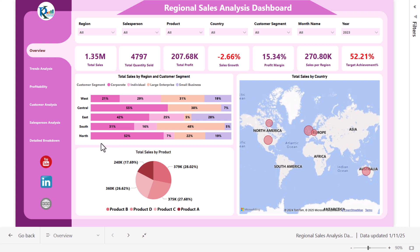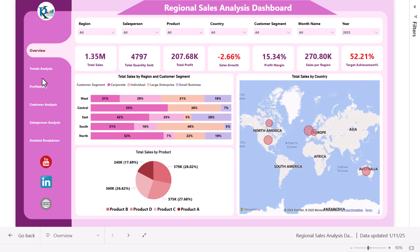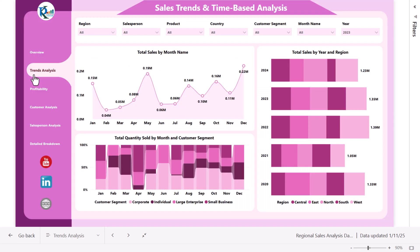Here we have total sales by region and customer segment shown in a 100% stacked chart. This is the total sales by product, and this is the total sales by country on a map. On the left hand side we have the navigation pane. This is the overview page — you can click on the trend analysis and it will take you to the trend analysis page.